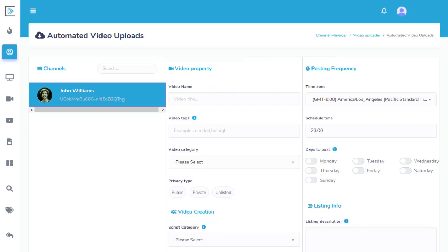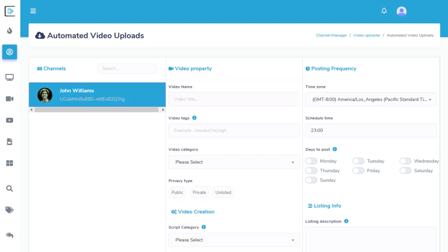This name will not appear anywhere on YouTube. Video Tags are tags added to each of your video posts in YouTube. This makes it easier for users to find your videos on YouTube. Video Category is the YouTube category you'd like these videos to be added to.